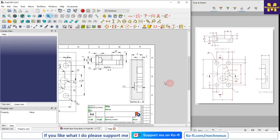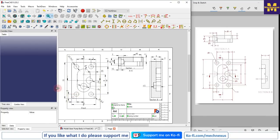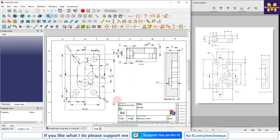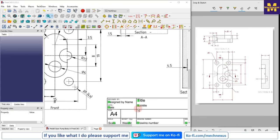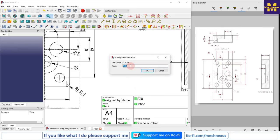Now we have achieved all the dimensions as per our reference drawing and we have a beautiful drawing in FreeCAD. Now we will insert the other details in the title block. For the title, if I double click I will get a pop-up window where I can enter the value. This is the gear pump body, so I will insert 'Gear Pump Body' and click OK.